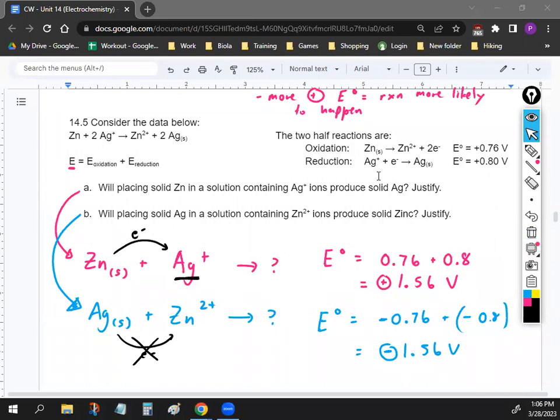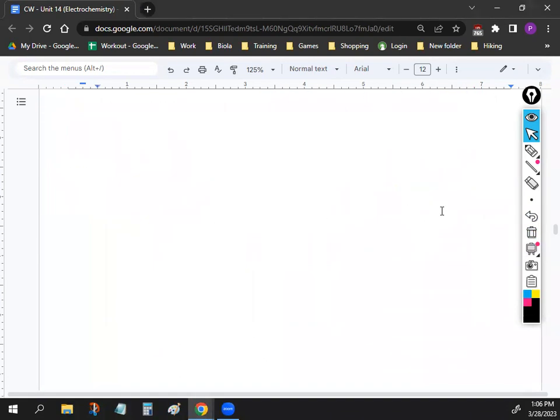It's very simple — you just flip the reaction to figure out what happens in the other direction. If the E value is positive, write E equals the positive value to justify that the reaction occurs. You can abbreviate it as E in your justification, especially if you have the calculation to support it.